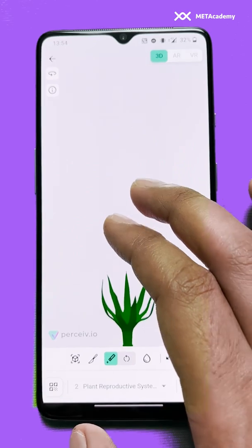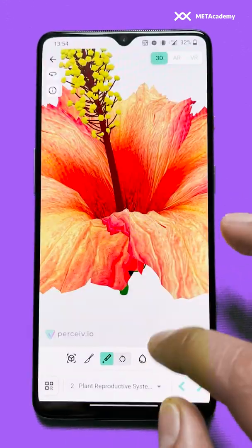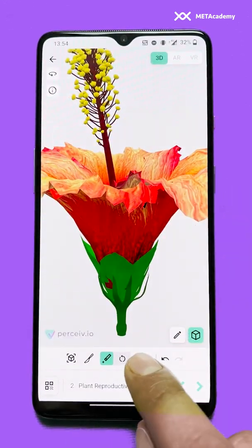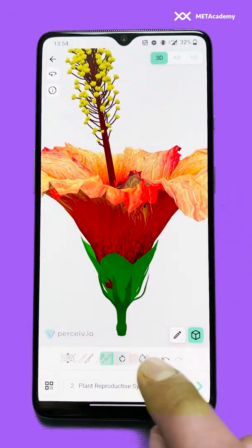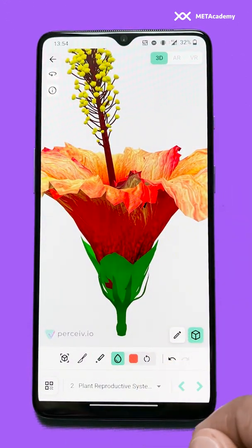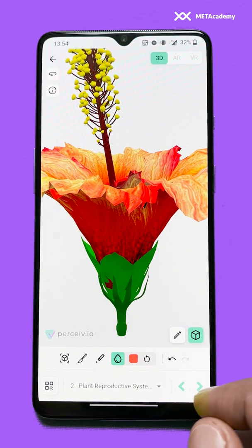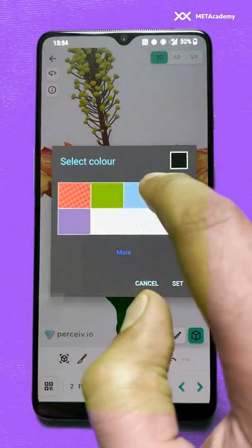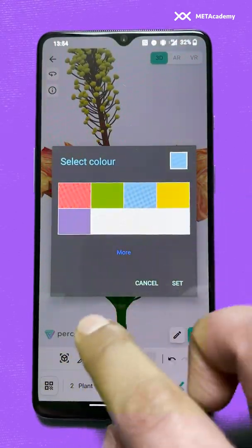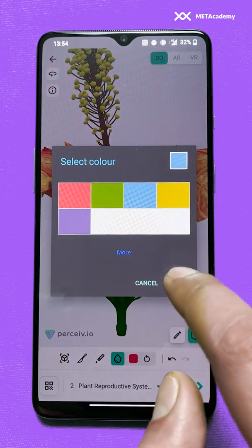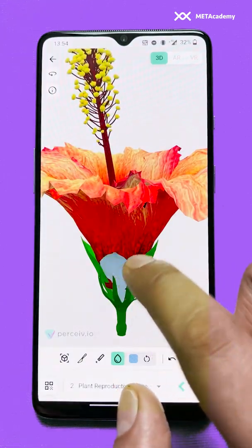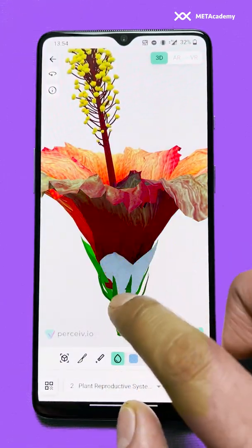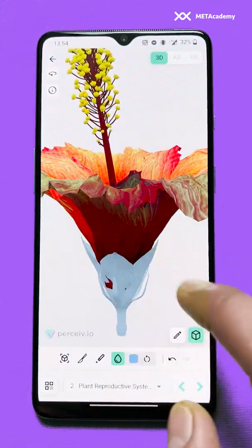Then we have the next tool called the highlighter tool. You can select any color of your choice — for example, I selected this one — and you can color the particular item you click upon. It will color it for you.